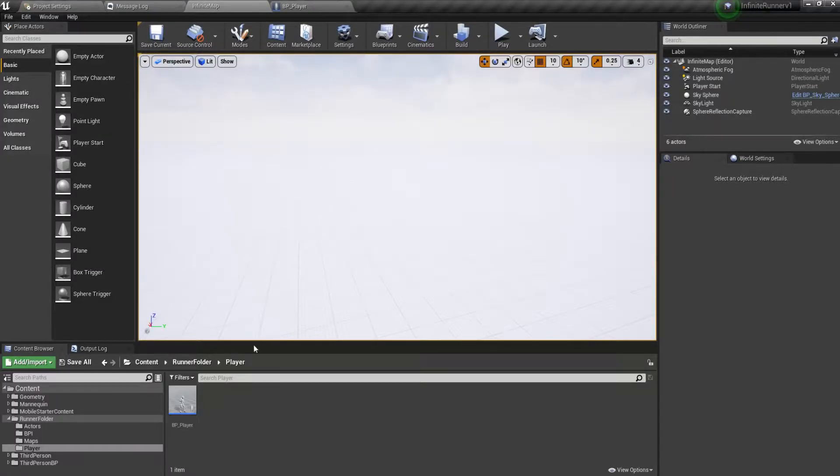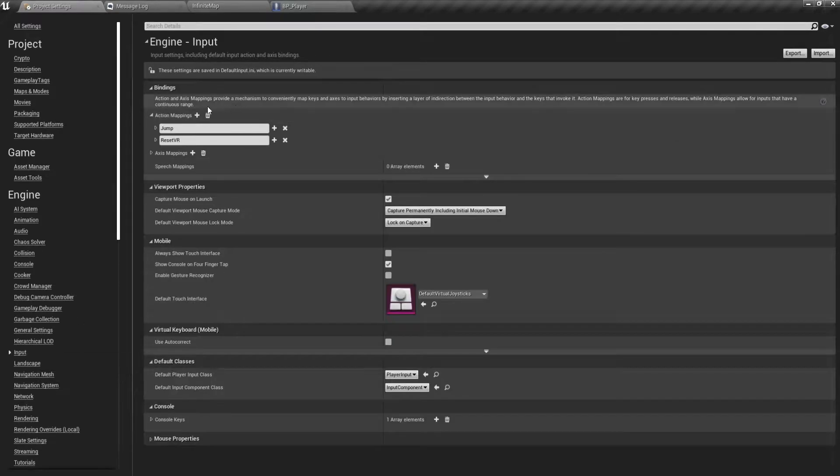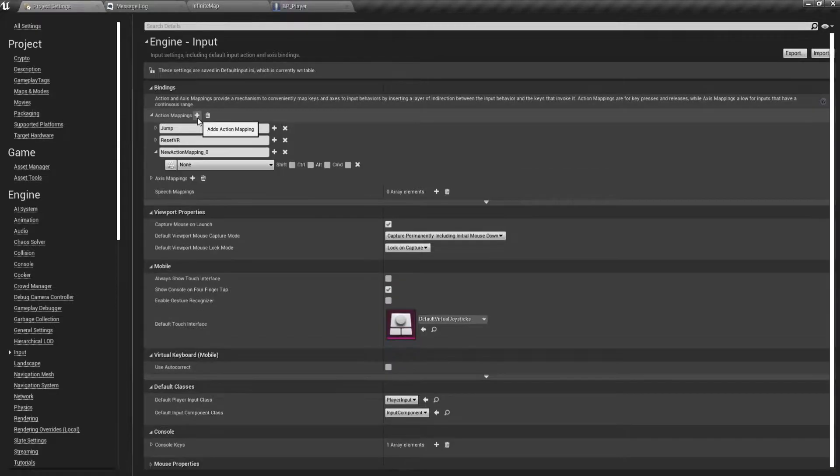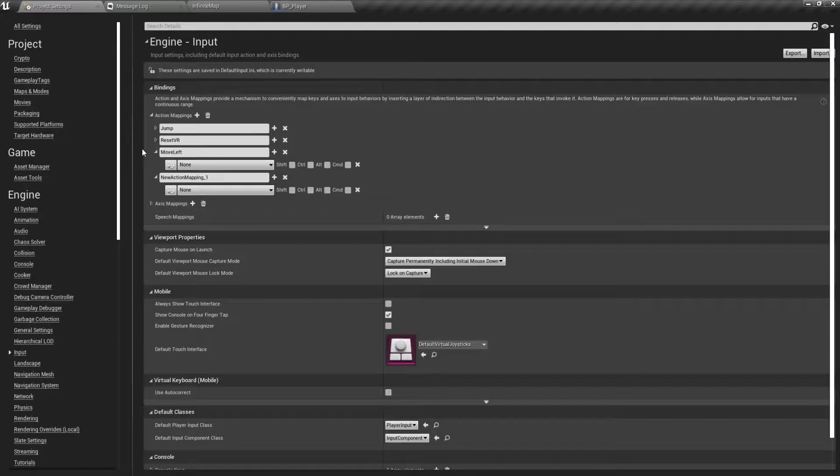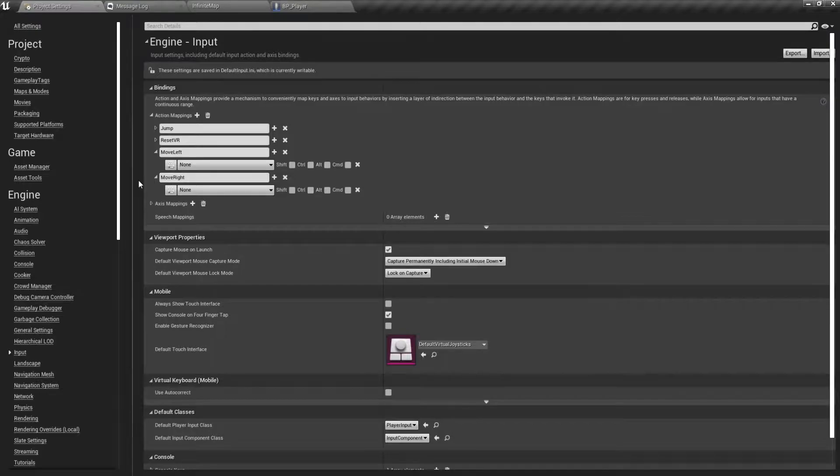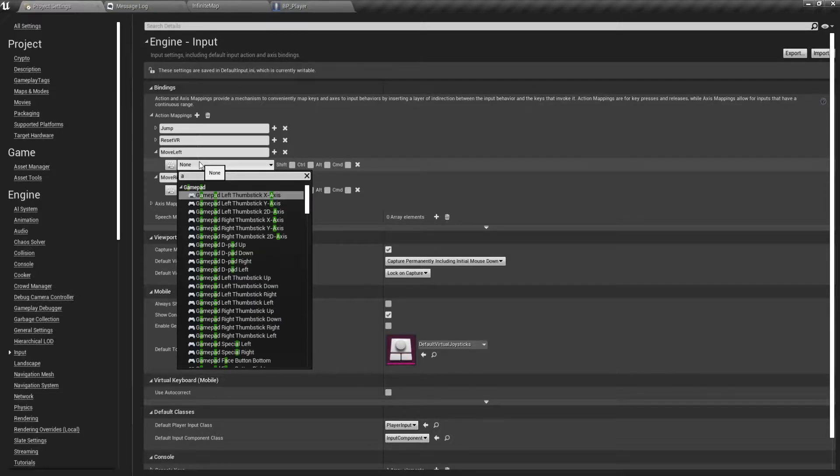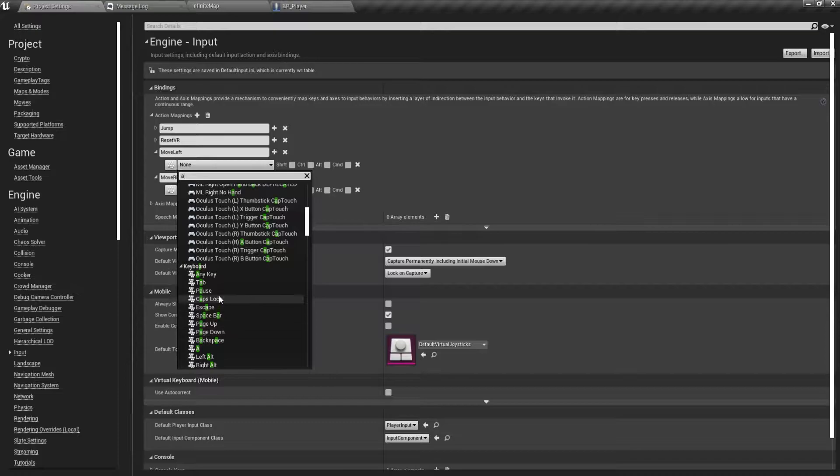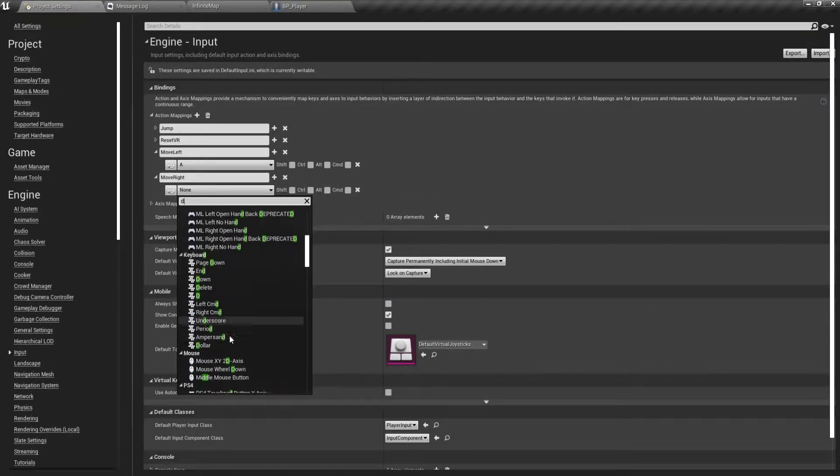And we also need to go to the input and add two action mappings. The first one would be Move Left, the other one would be Move Right. Let's say the Move Left is the A key and Move Right is the D key.